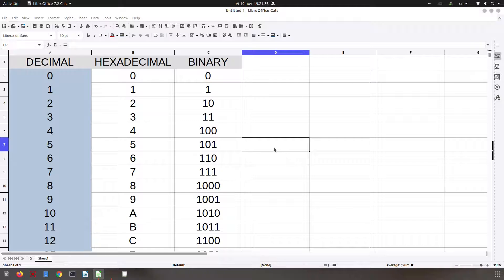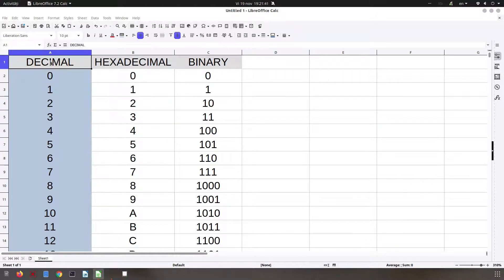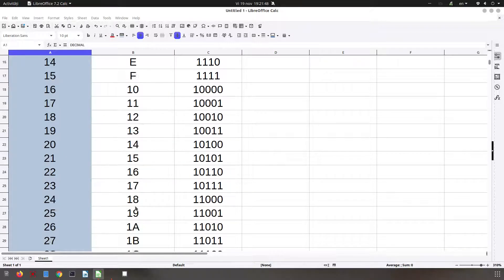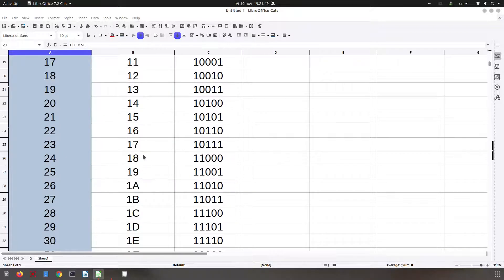Hi, in today's video we have some decimal numbers, their hexadecimal equivalents, and binary equivalents.